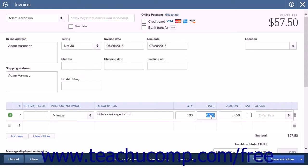Note that if you reimburse your employees for the mileage first, before creating the invoice, you can actually enter the mileage as billable when cutting the check to the employee and associate it with a specific customer at that time.